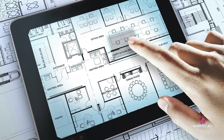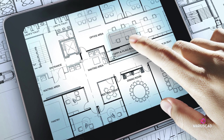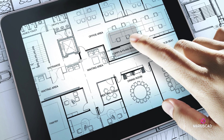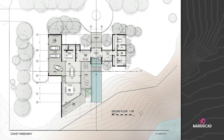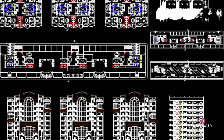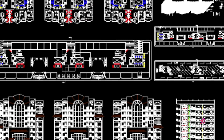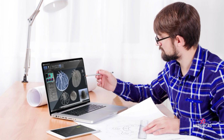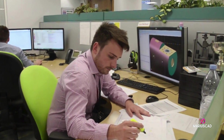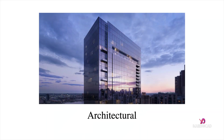AutoCAD has numerous applications in a wide range of fields. The program can be used for simple projects such as graphs or presentations, or complex designs like drawing up the architecture of a building. The five most common drafting specialties are architectural, civil, mechanical, electrical, and electronics.